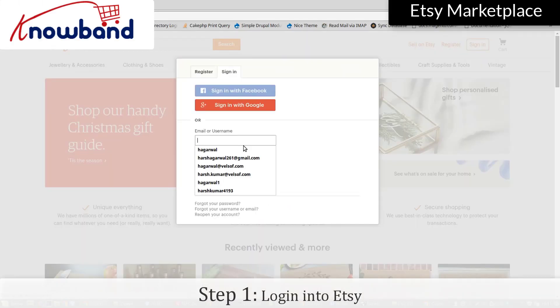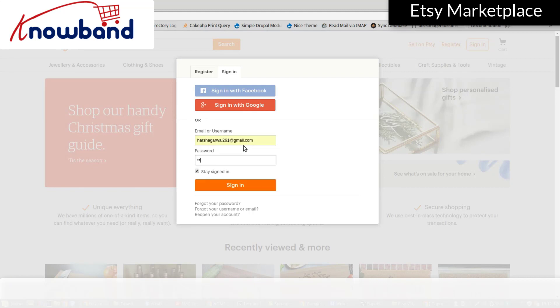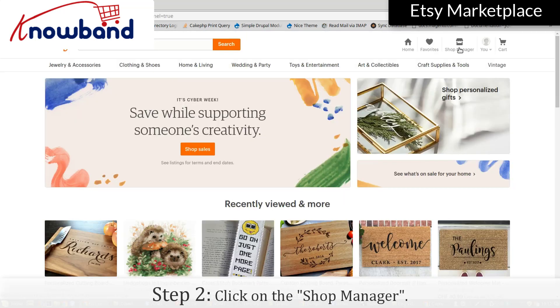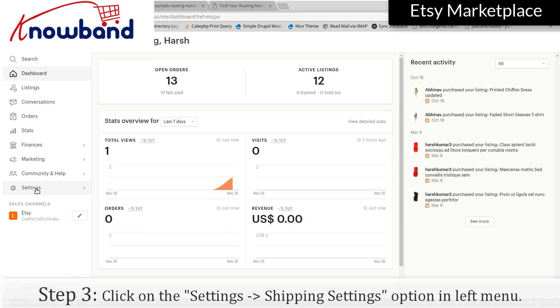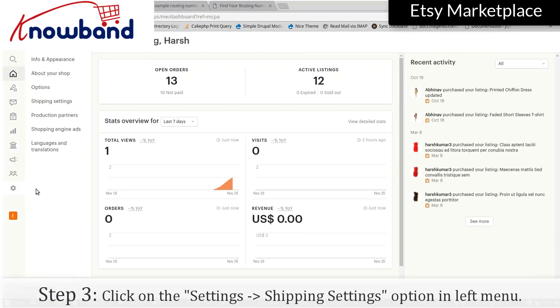Login into Etsy. Click on Shop Manager, then click on Settings, and navigate to the Shipping Settings option in the left menu.